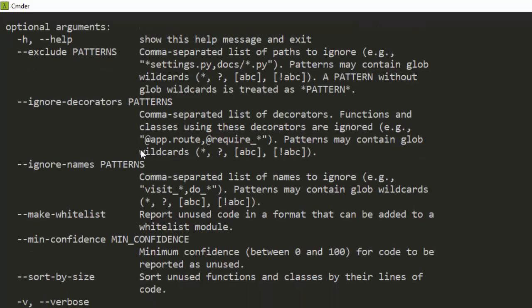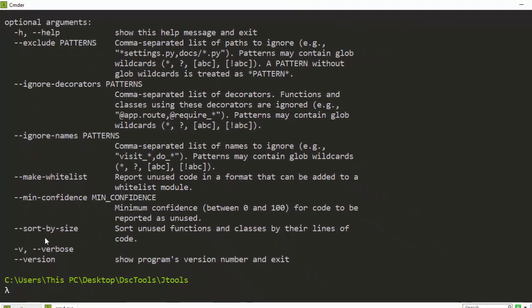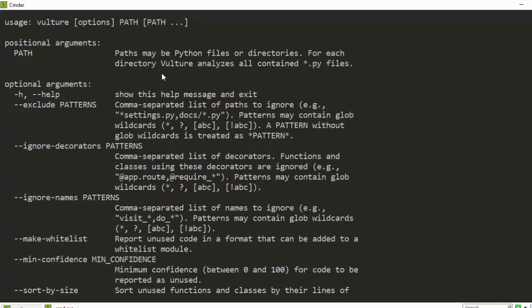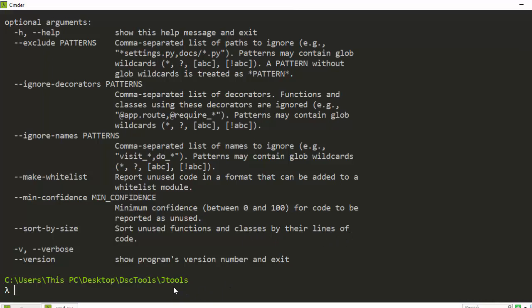We have several options: you pass the path to the file you have. You can even make a whitelist, you can sort by size—sort unused functions and classes by their lines of code, which is very interesting.